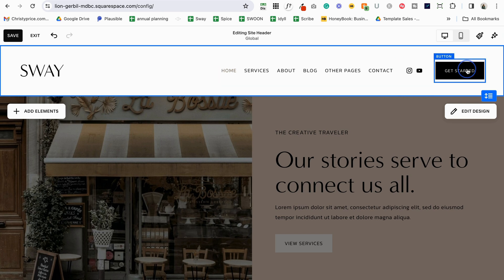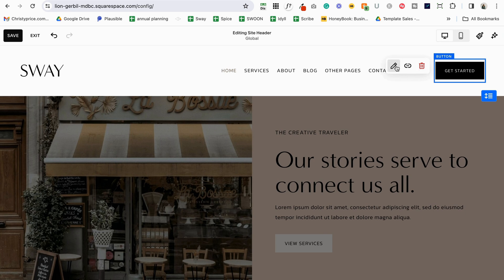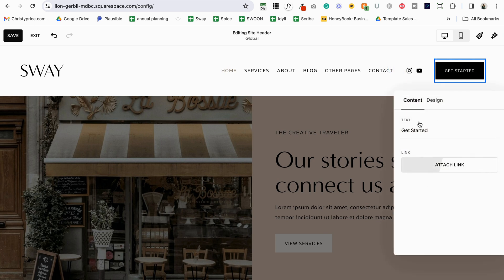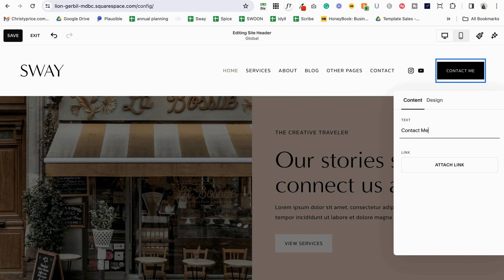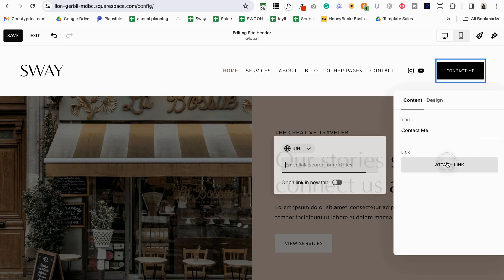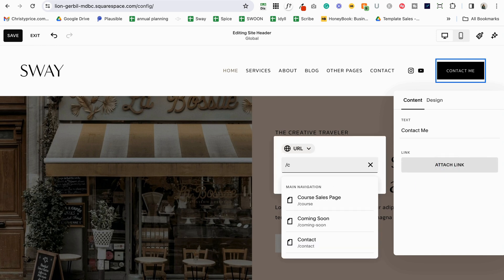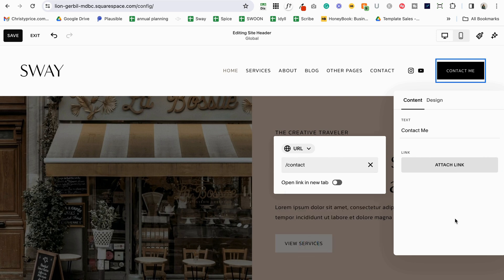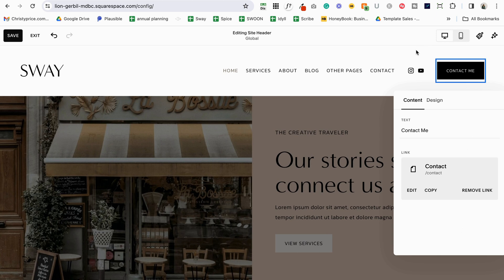Let's go ahead and set up our button. Click on it, click the pencil icon — it says 'Get Started' but you can have this say anything like 'Get a Quote' or 'Contact Me.' Let's do 'Contact' and we'll remove Contact from the navigation. We can also remove Home from here because people know to click the site title or logo to go home. Let's go ahead and attach a link to the contact page: if you start with a slash and start typing it will appear, then you click off and it puts it there.